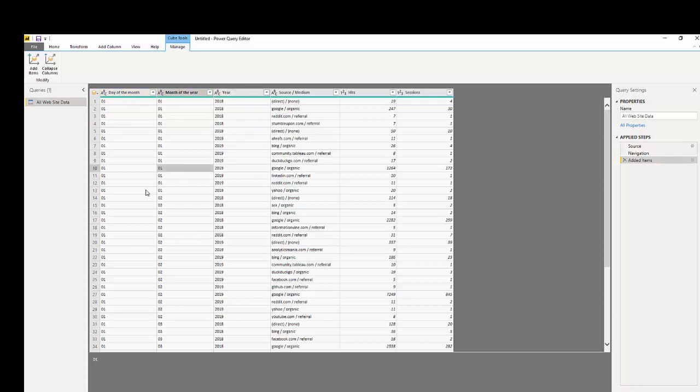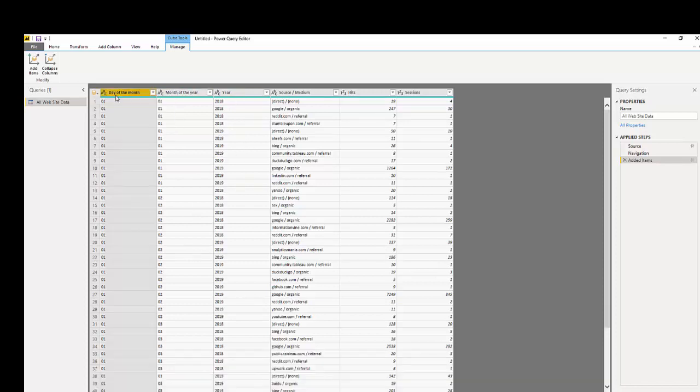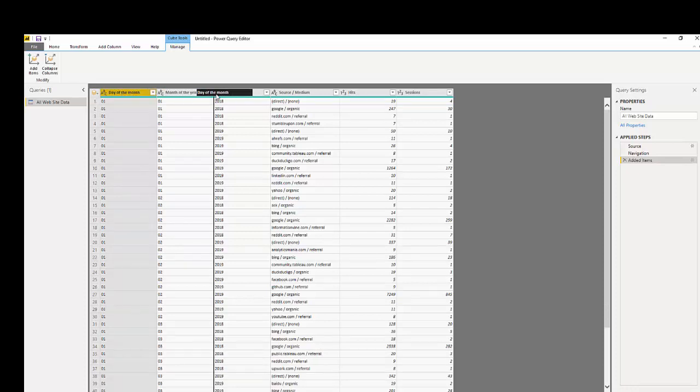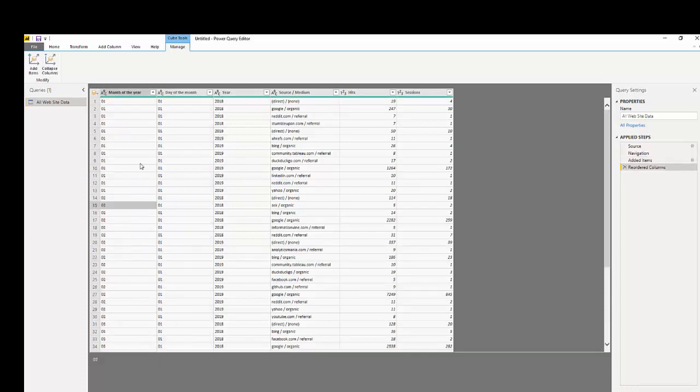The first thing I'm going to have to do is reorder the columns because right now day is first, then we have month, and then we have year. To reorder columns you simply highlight the column and pull it into the section where you want it to be reordered.